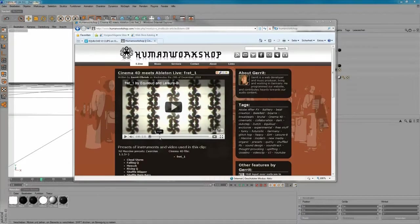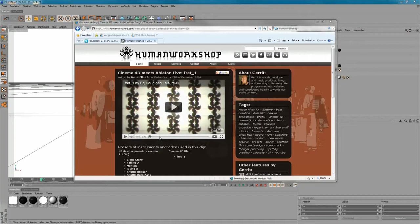Hello everybody, this is Uwe from Equilout speaking here. Today I'd like to talk about my latest video called Frame 1,